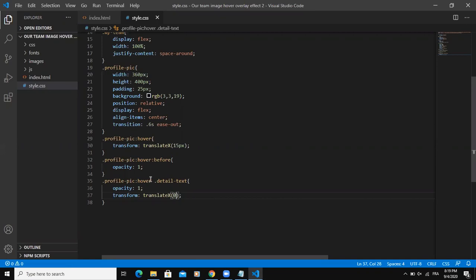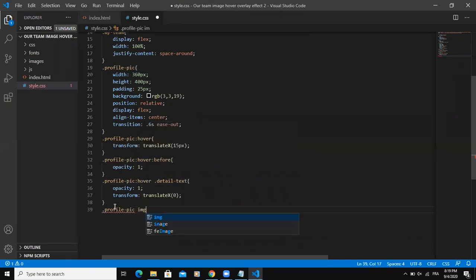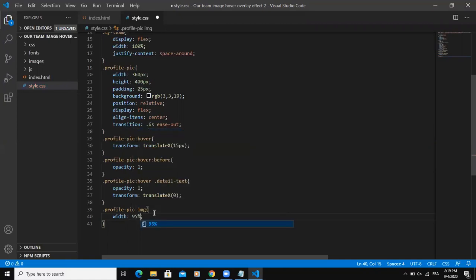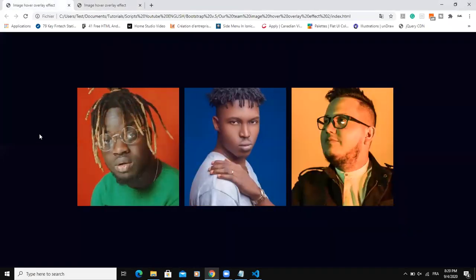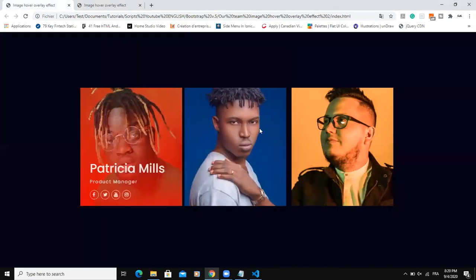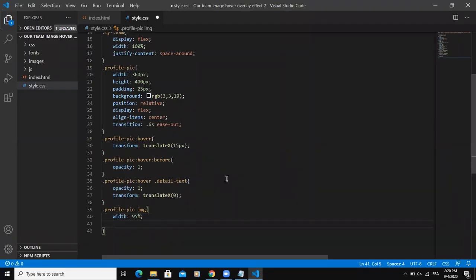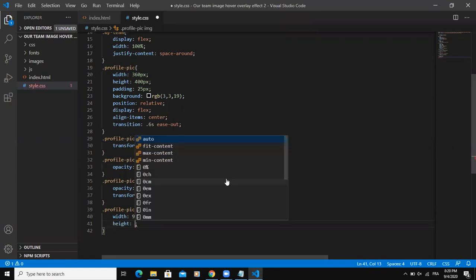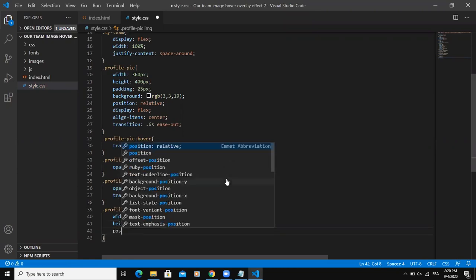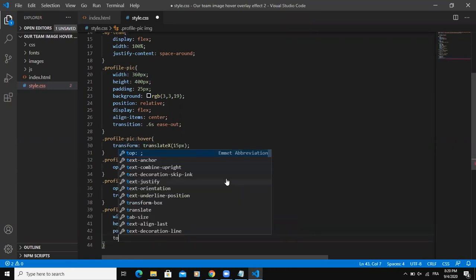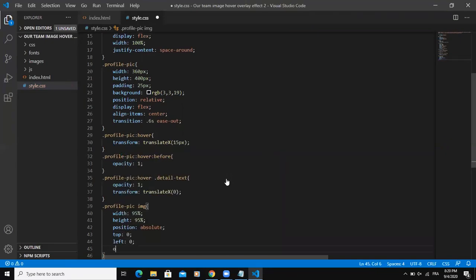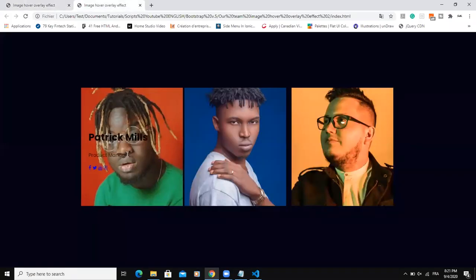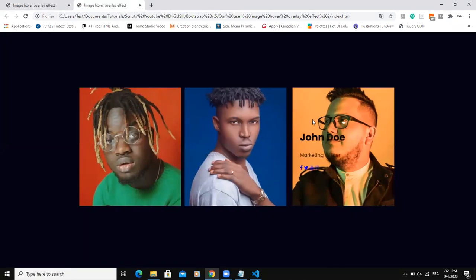So I need to style the image tag. I'm going to say profile pic img. And say width. Instead of 100%, I'm going to say 95% in order to put the space between the images. As you can see here, I have the space between the images. Because if I put 100%, there will be no space between these images. So that's why I need to put the width to 95%. Height as well. I will give the same percentage. And then the position, I will say absolute. The top 0. Then left 0. So I will say object fit cover. Save. Come and refresh. Yes. So now, as you can see, all images are showing correctly.